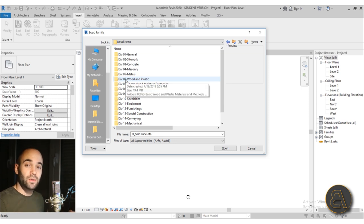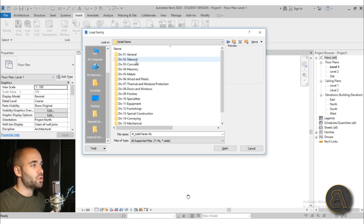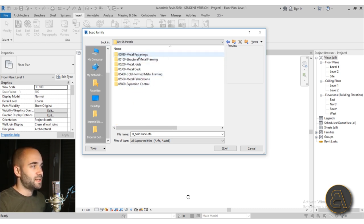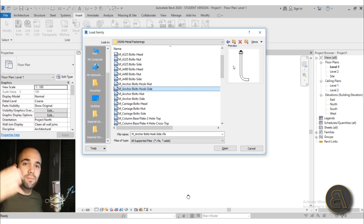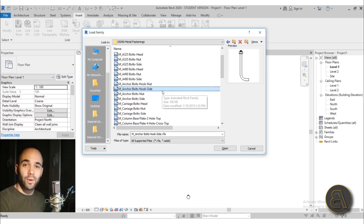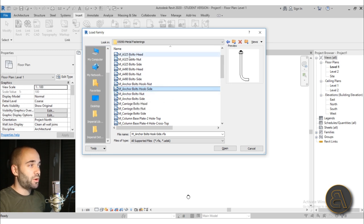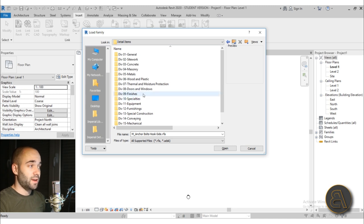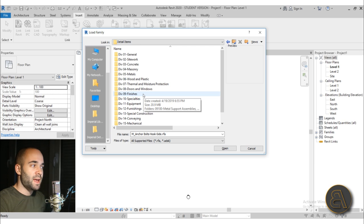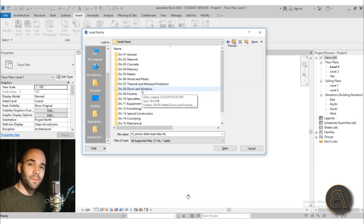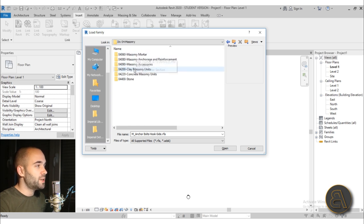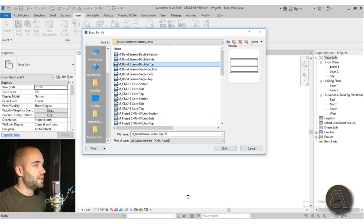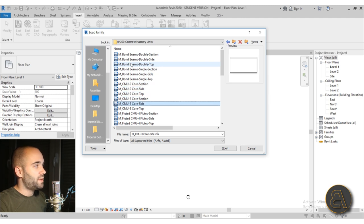Whenever you want to create a detailed view in Revit, go ahead and explore this — it's really amazing. For example, if I go to Metals and Metal Fastenings, here we have a bolt that you can use to explain a bolt connection between maybe a wooden beam and a concrete element. This is really useful — explore this whole library of elements and use them inside your details. I cover all of this in my 'Details in Revit' course on my Patreon. For masonry, you can find masonry units — concrete masonry units shown from the side, section, and top.